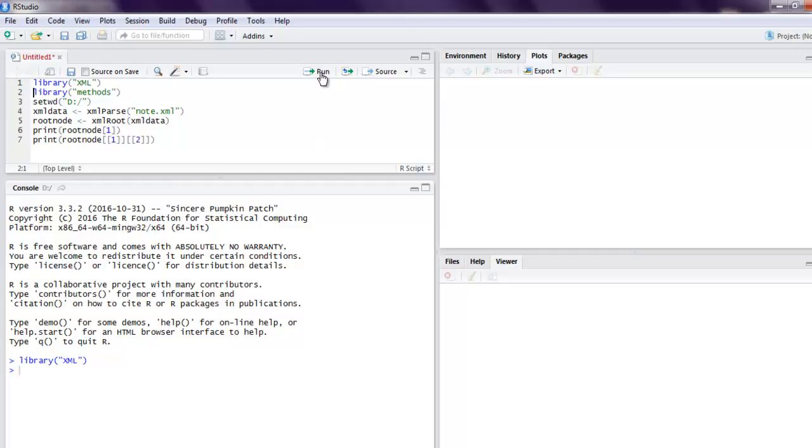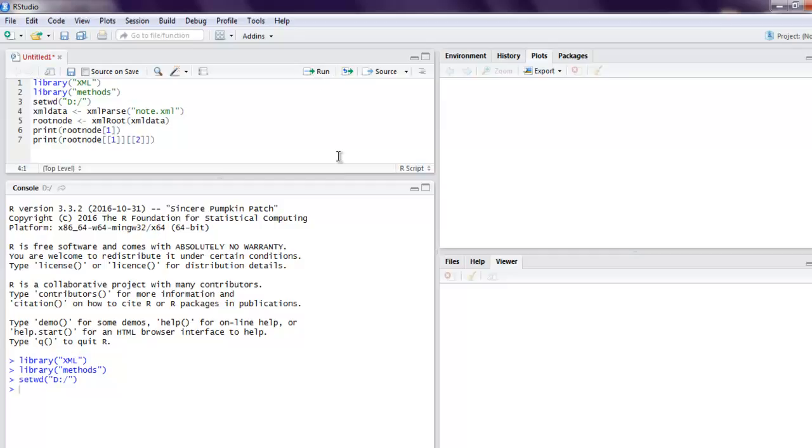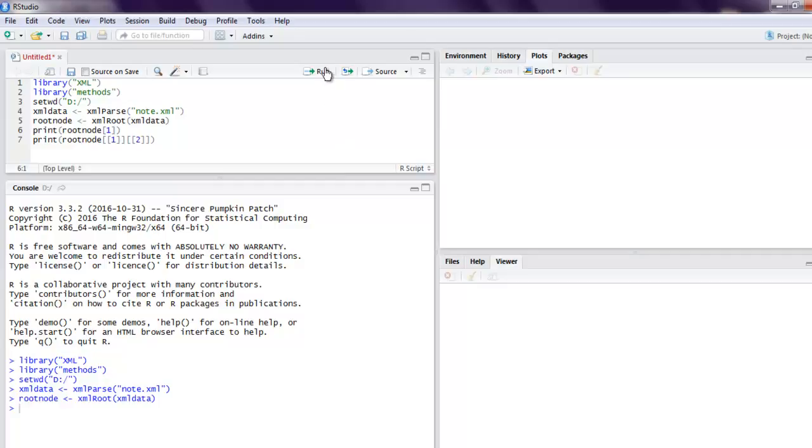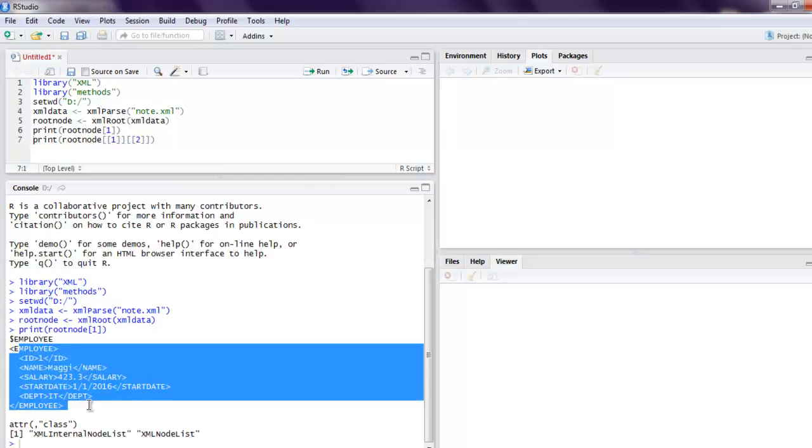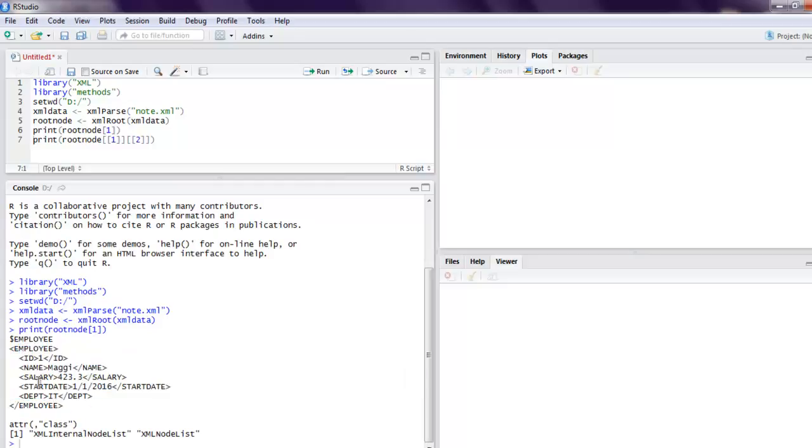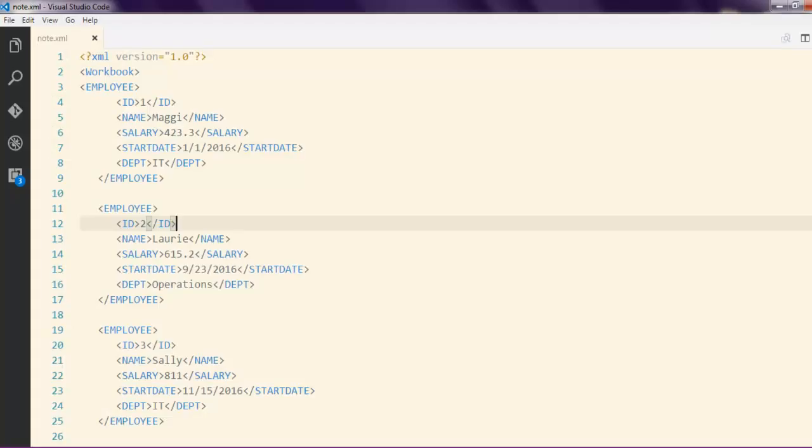We execute the XML library, then methods, then set our working directory to D, then read our node.xml, then read the root, print the first node's detail. And here you see our first employee details are printed out.